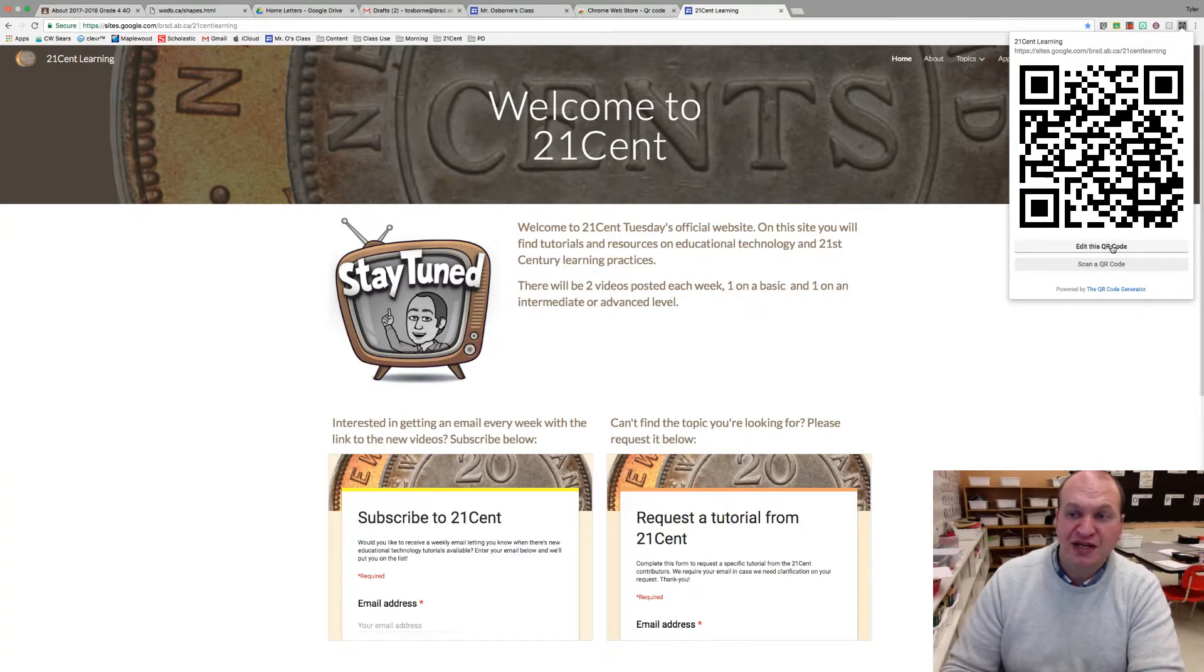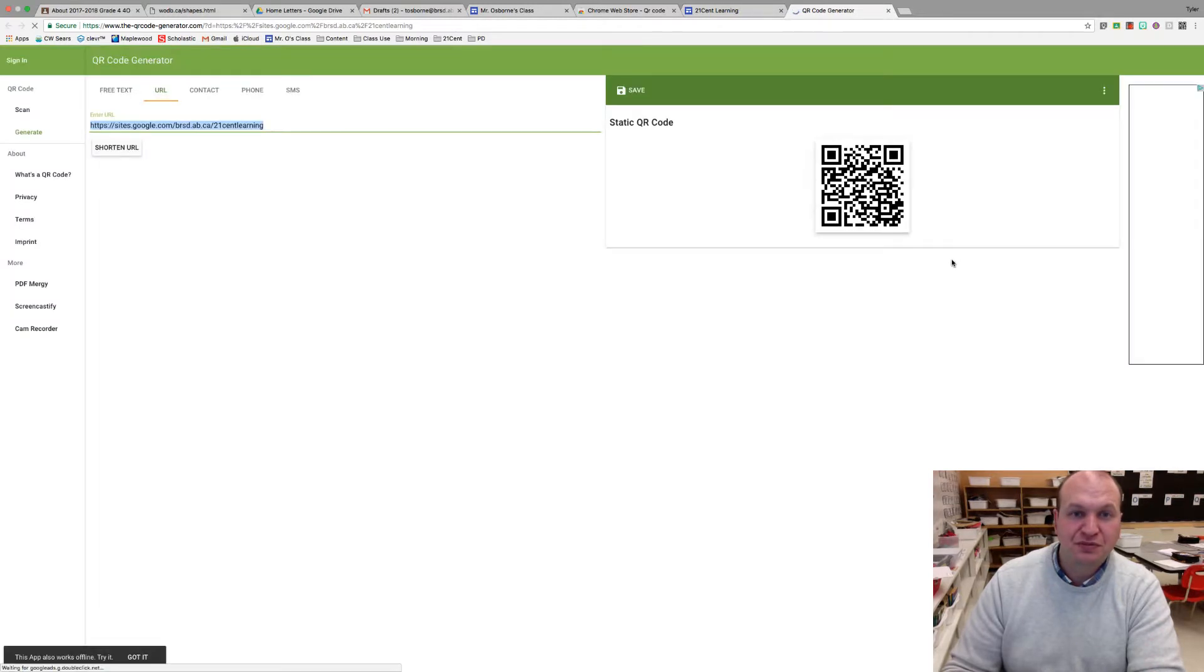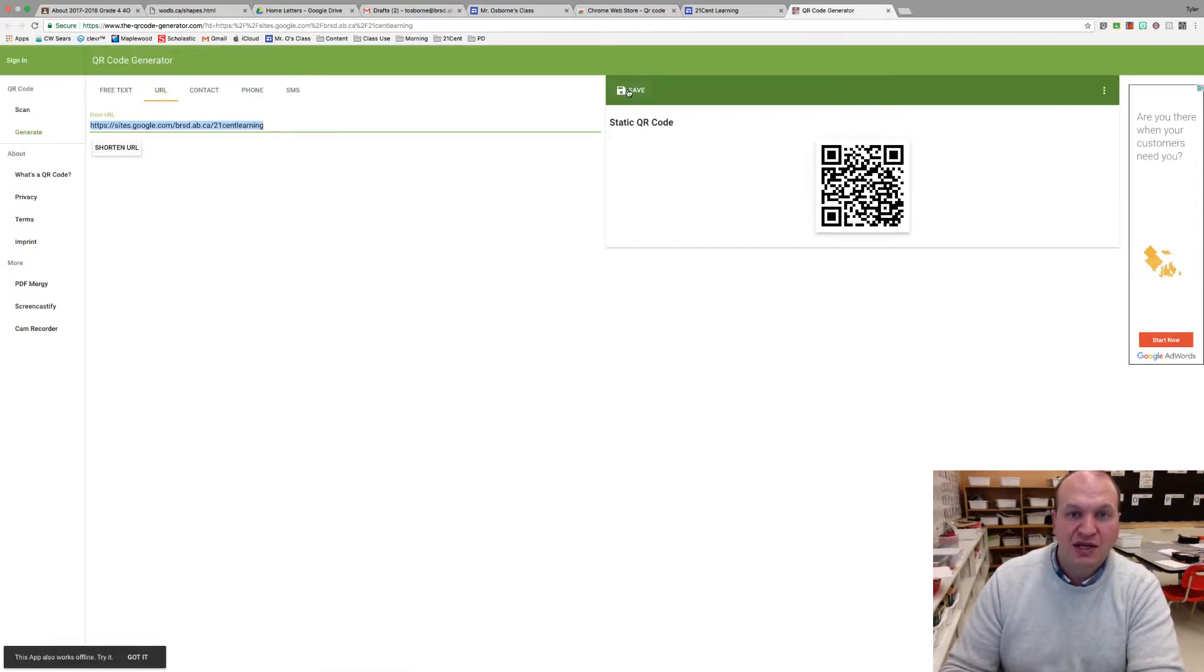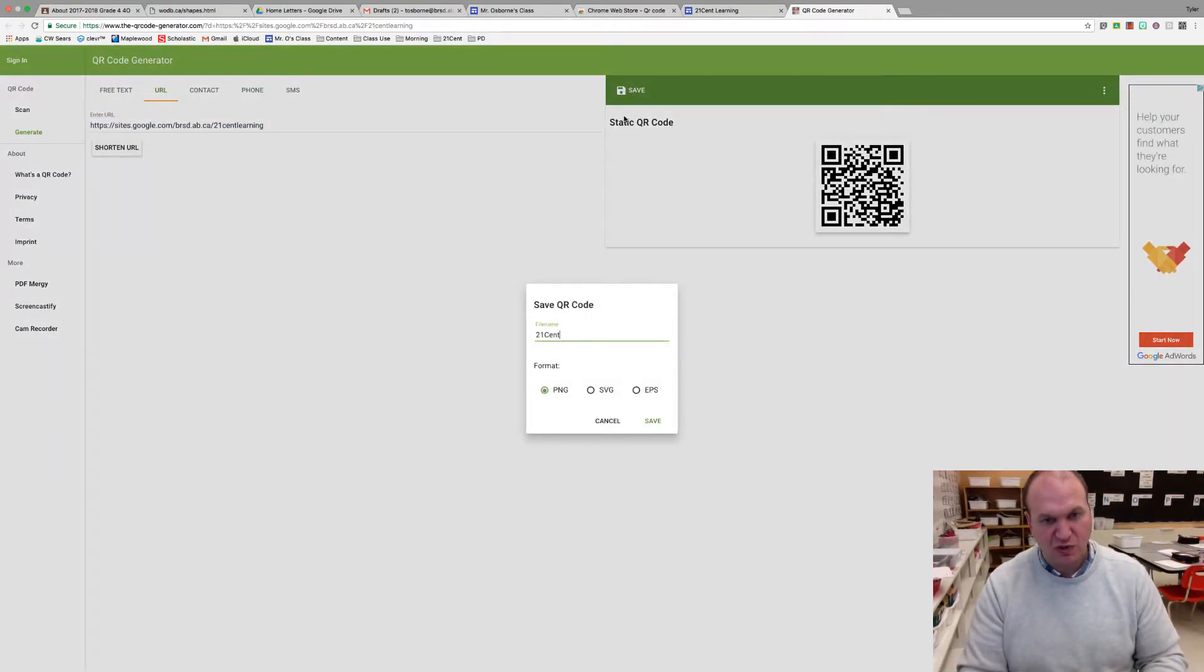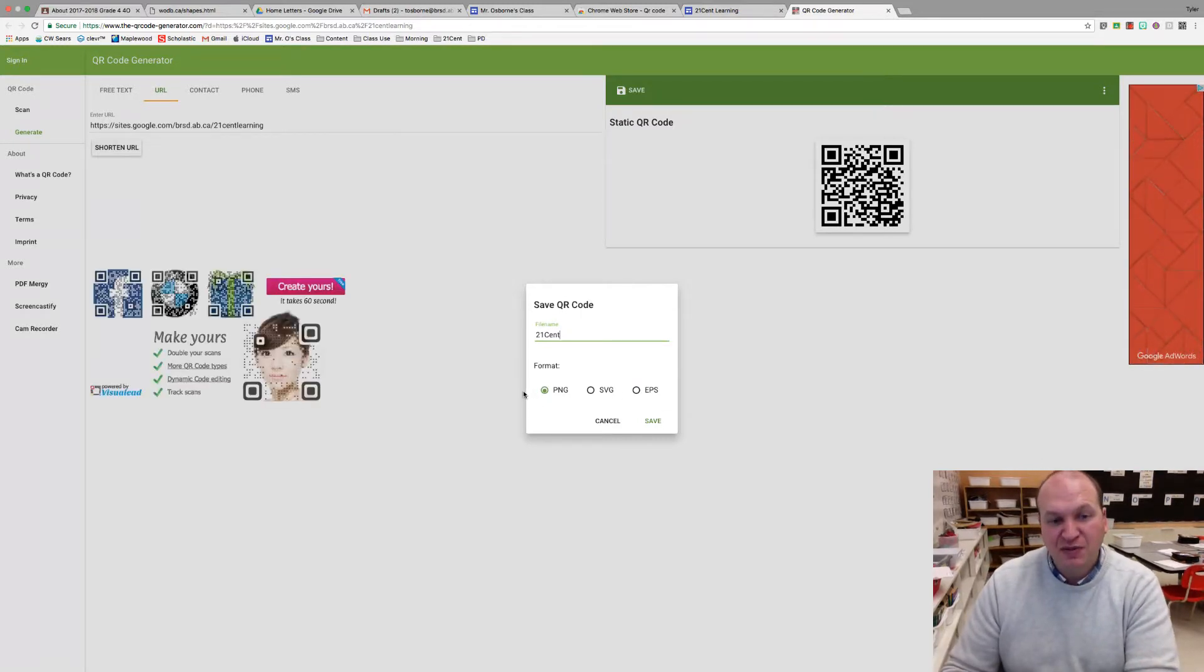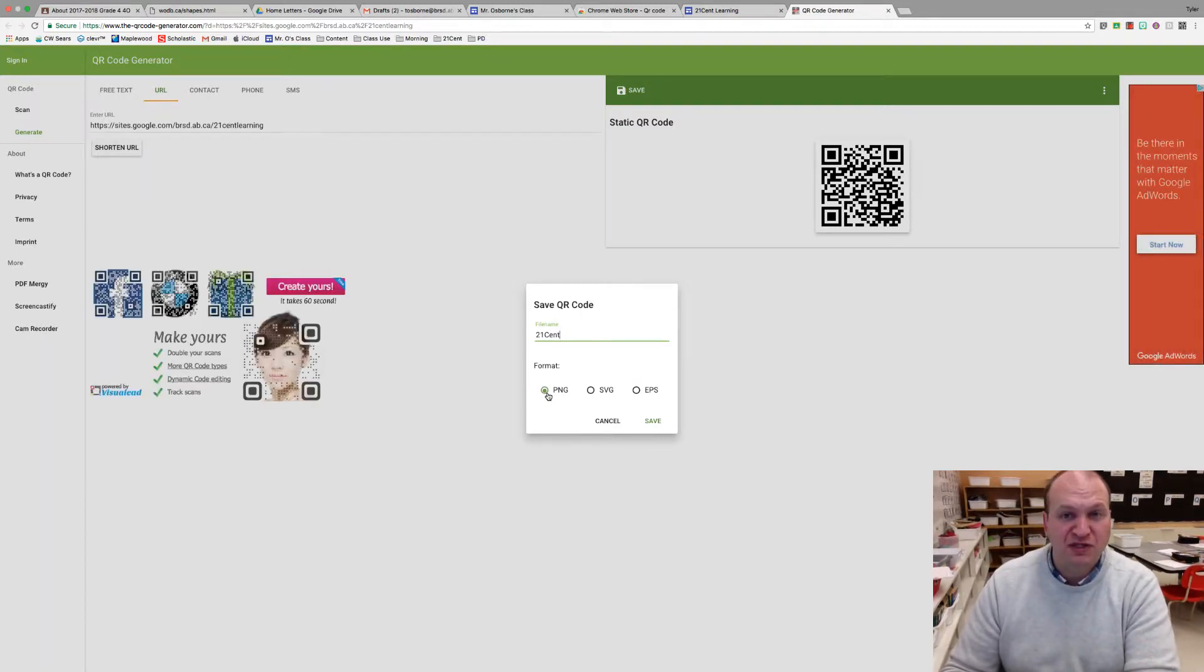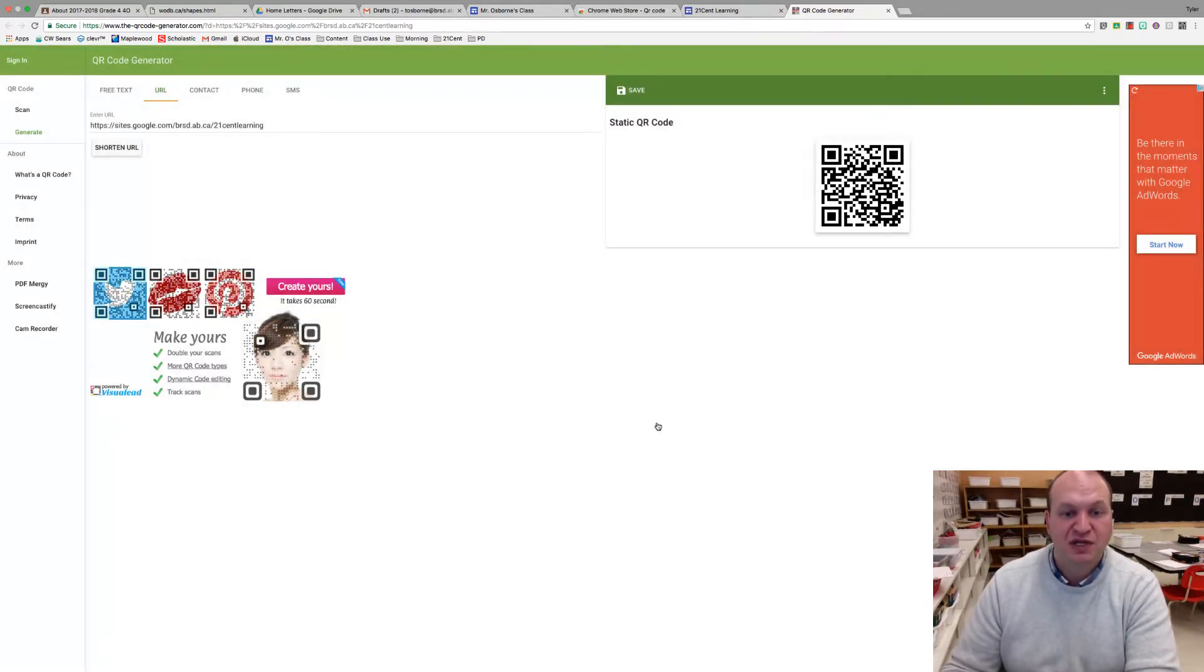To save it, press edit this code and then press the save button and give it a name. So I might call this 121 cent. You can save it as any of these file types. I recommend the PNG, it's just really versatile and you can use it for all kinds of different things, and then press save.